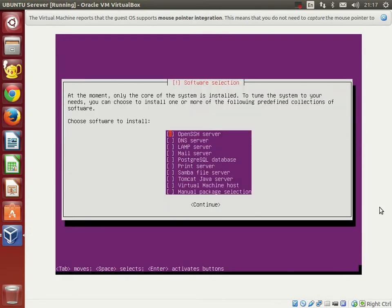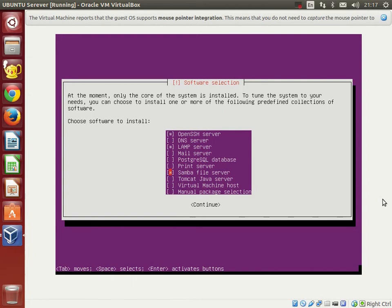Now, this is a very important screen. We are allowed to choose from a huge list of software packs. We must choose what we are going to need and mark the required software sections with our space keyboard key. We will choose three things: OpenSSH server, LAMP server, and Samba server. Then with the tab key we will highlight the continue button and confirm with the enter keyboard key.